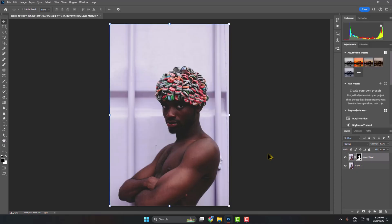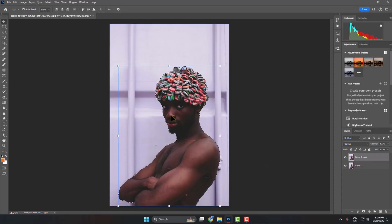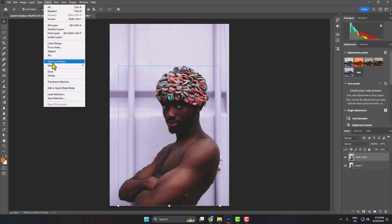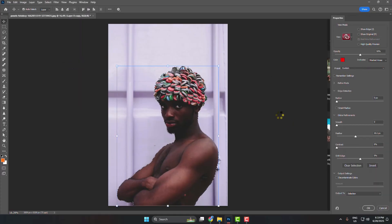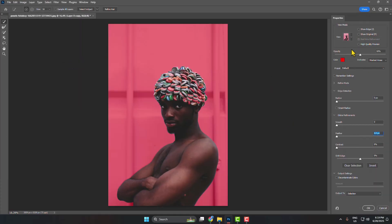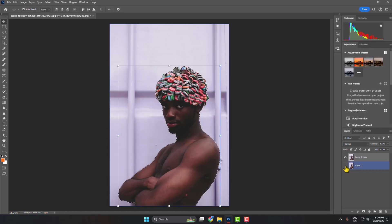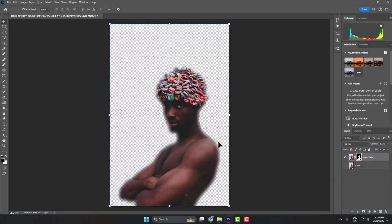Here's another way to add feather. Once you've selected your subject, go to Select and click on Select and Mask, or press Alt+Ctrl+R to open the mask panel. Here you can find the Feather option — go ahead and add feather and click OK. Hide your background layer and click on the mask icon, and as you can see, I've successfully added feather to the edges.